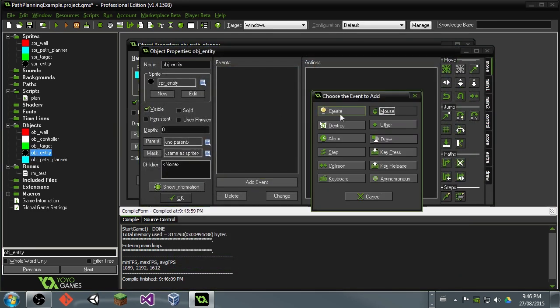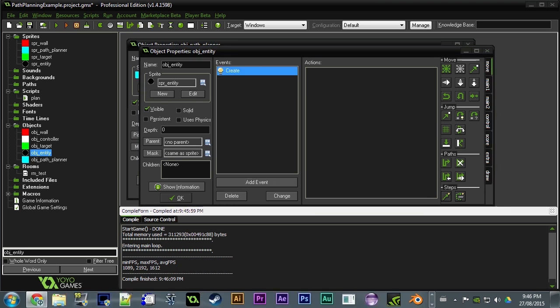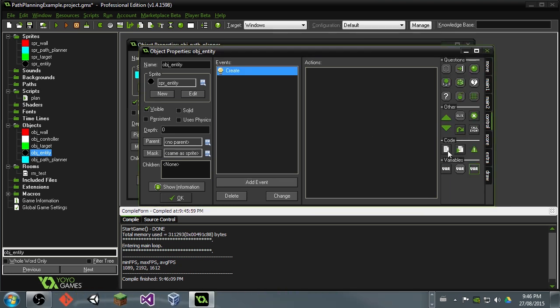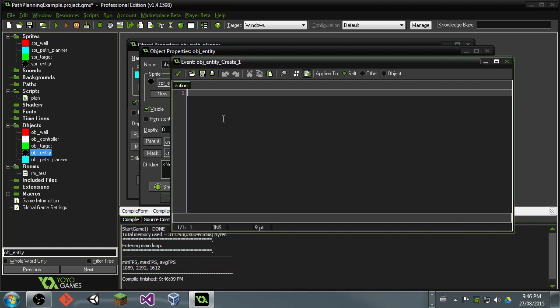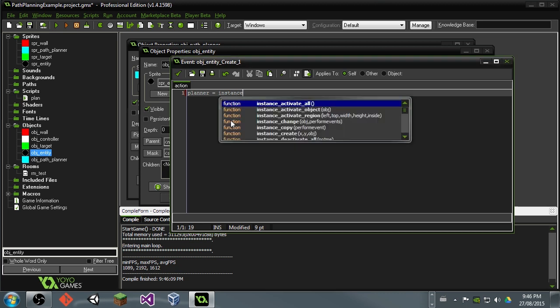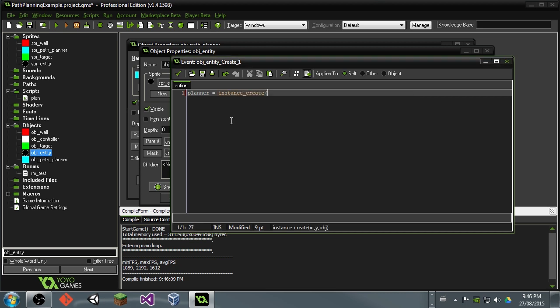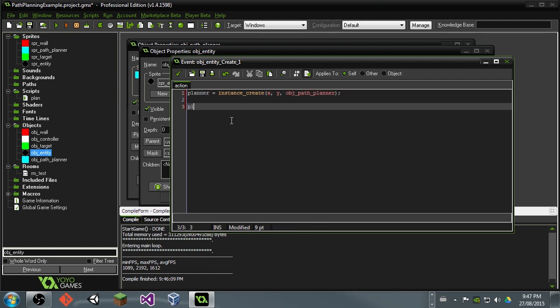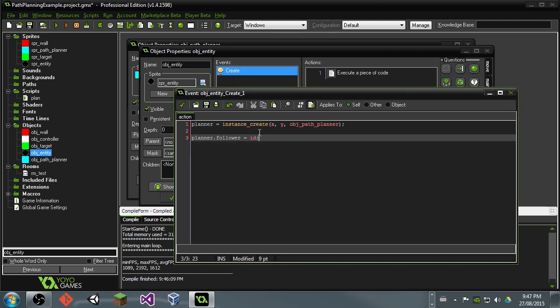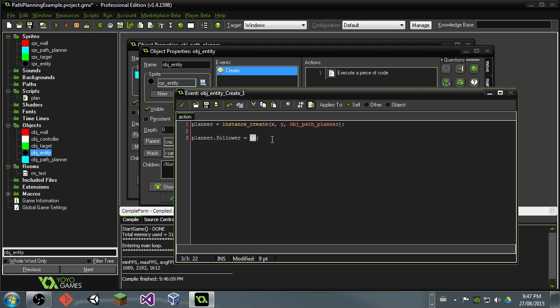And go ahead and start making our entity. So here, what we're going to want to do is add a create event. And in here, we're going to want to say planner. And this is going to be a reference to our path planner object. We're going to say instance create. We're going to create it at x, y. And we're going to create an object path planner. And now we're going to want to say planner.follower equals ID. And what this is going to do is now our entity is going to have a link to its own path planner. And our planner is also going to have a link to its own follower. So they'll be able to easily identify each other and call events on each other if they need to.